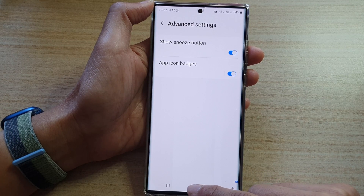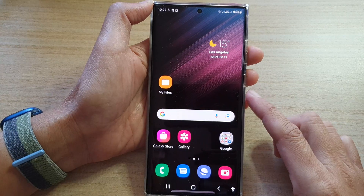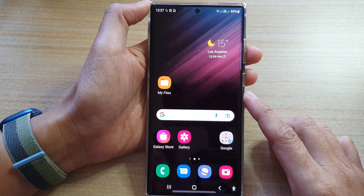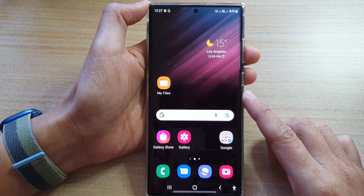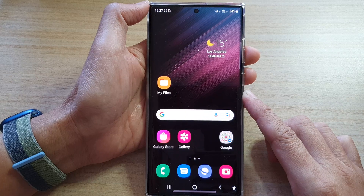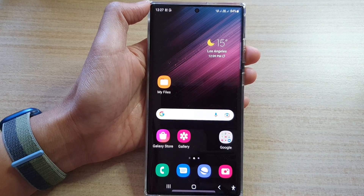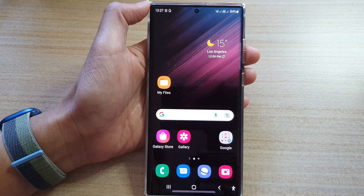Finally, you can tap on the home button to go back to the home screen. Thank you for watching this video. Please subscribe to my channel for more videos.